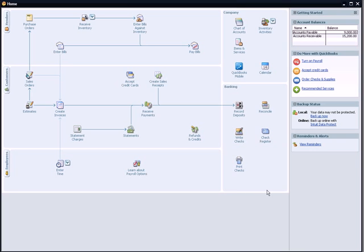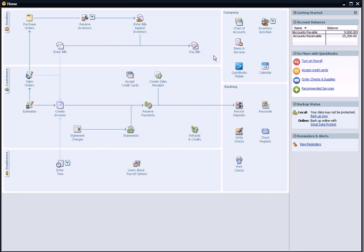We've created some invoices in this customer section. We've bought some inventory and sold it, and we have some bills. Now we need to record some payments as being received, and we need to pay some bills. In the upper right-hand corner where it says Account Balance, we have a payable balance we need to pay, $9,000. We have accounts receivable, $15,200.